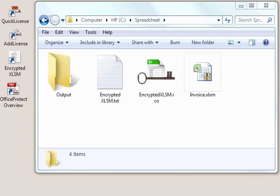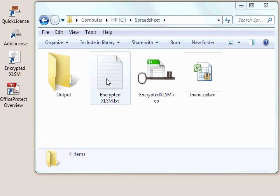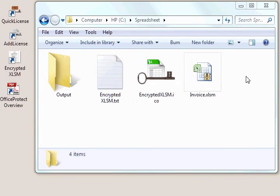In this video we'll protect an Excel spreadsheet that we want to sell to a customer. Here's our spreadsheet. We'll start by preparing it by pasting in some VB code within this file that comes with the Office Protect product.